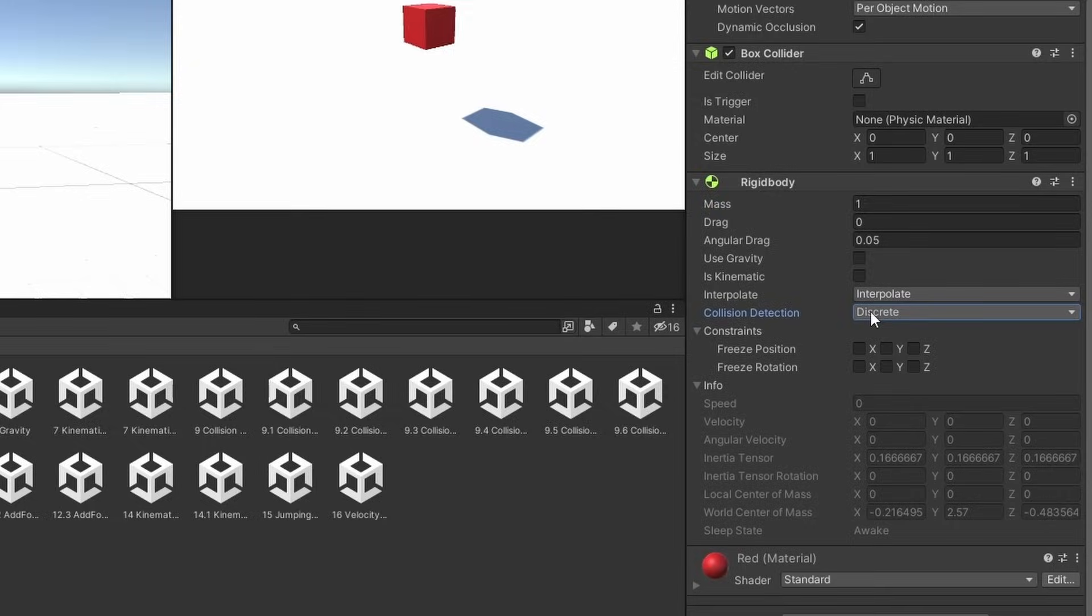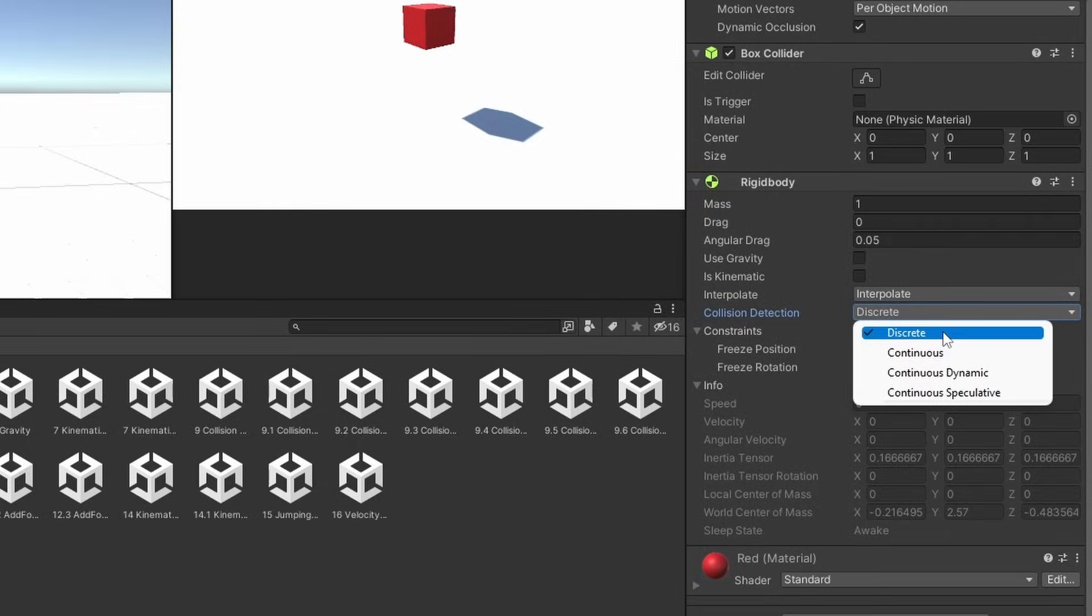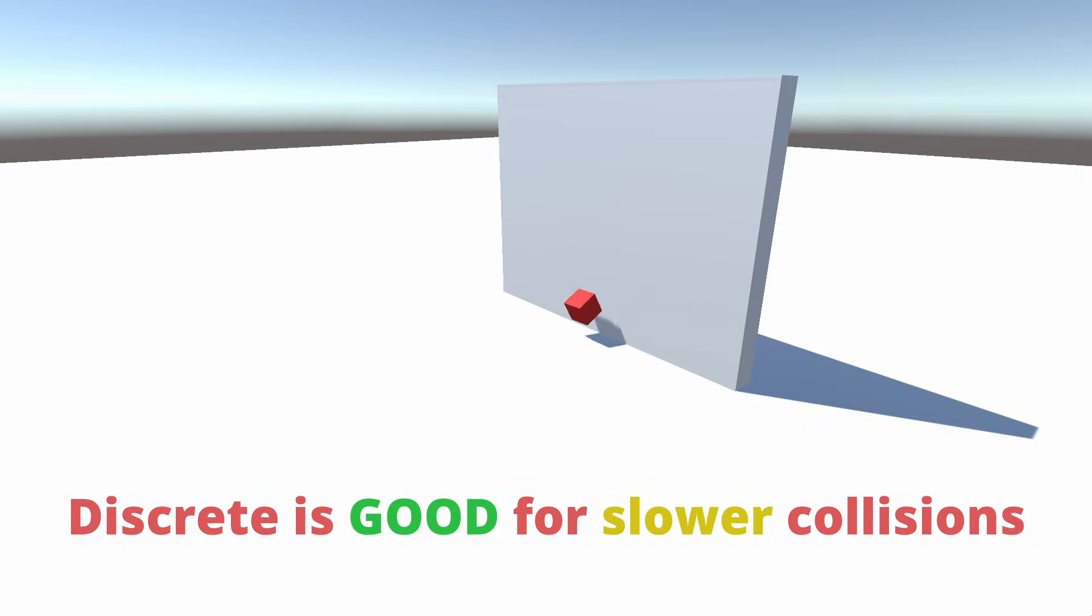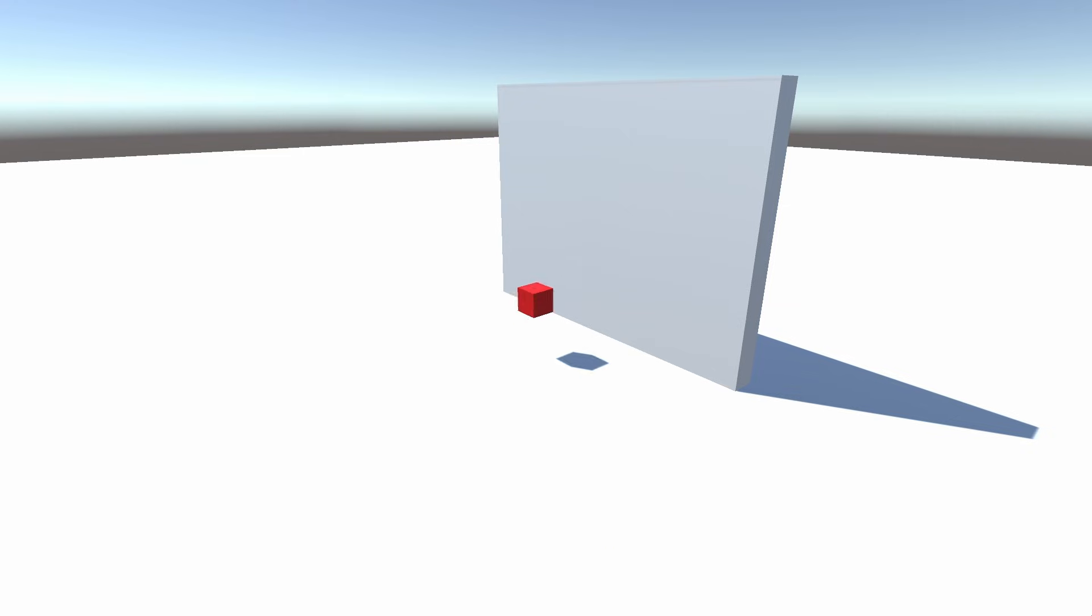Next up is collision detection and it decides how well a collision is detected in rigidbodies. Discrete collision is the default one. It is the fastest out of all of these and checks for collisions every physics update. This is ideal for most collisions.